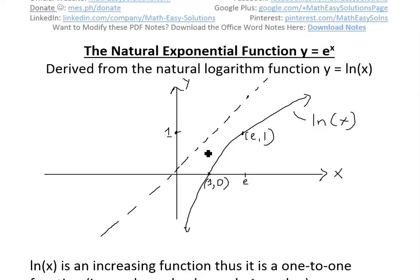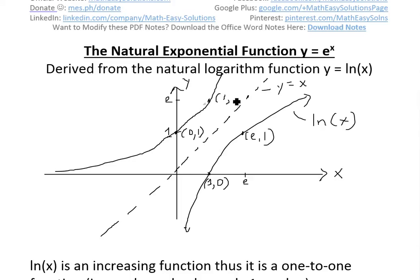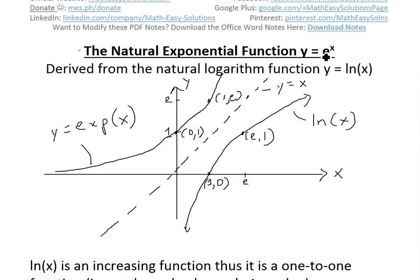So you reflect the graph off the y equals x line. The point (1, 0) becomes (0, 1), and the point (e, 1) becomes (1, e). The vertical asymptote at x=0 becomes a horizontal asymptote. The reflected graph goes up like this — a perfect reflection off the y equals x line. We'll call this inverse function exp of x, or exponent of x, and I'll show later why we define it as e to the x.